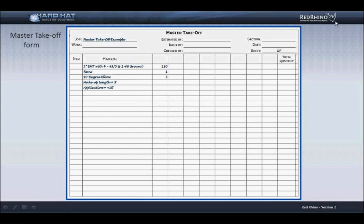Now let's look at the material takeoff form we'll use. And by the way, Red Rhino has several material takeoff forms that you can print out from the home page. I'll be using Red Rhino's material takeoff form A for this example. It's been filled out with conduit information shown on the drawing.